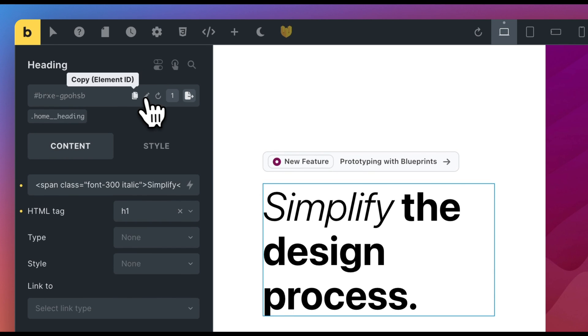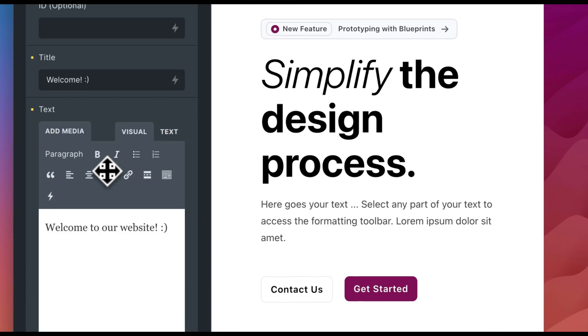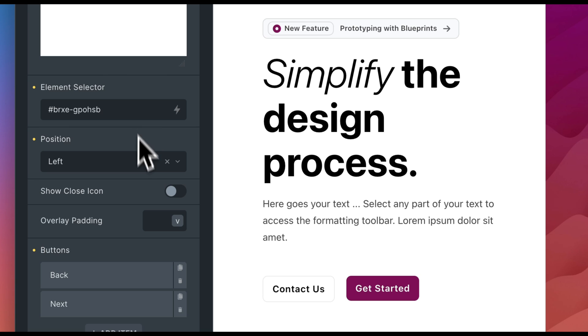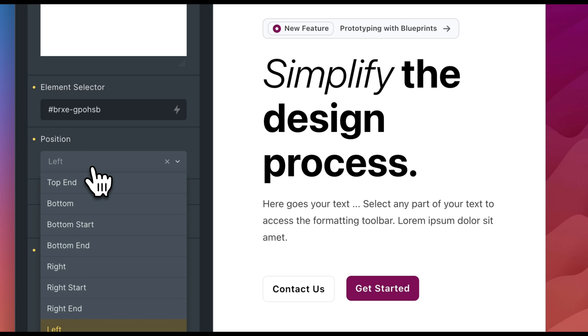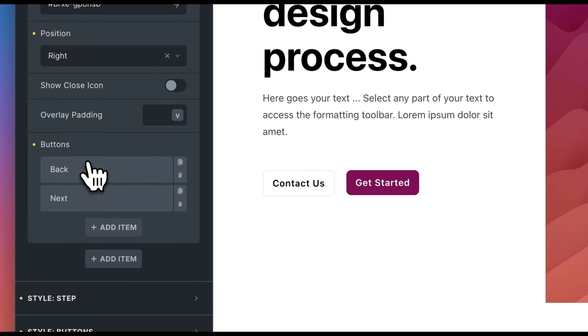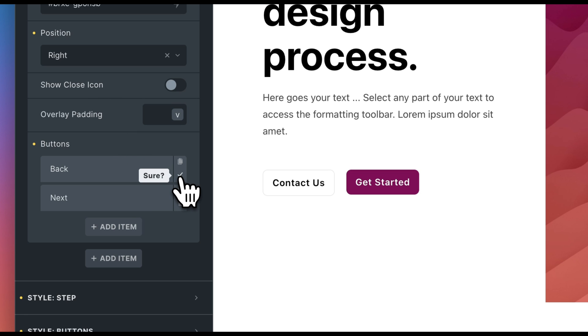For this, I copy the element ID, you can also use classes, and insert it as the element selector. The position determines on which side of the page the steps box will be displayed. Also, you can add individual buttons for each step.